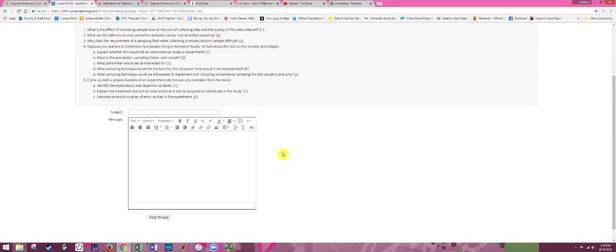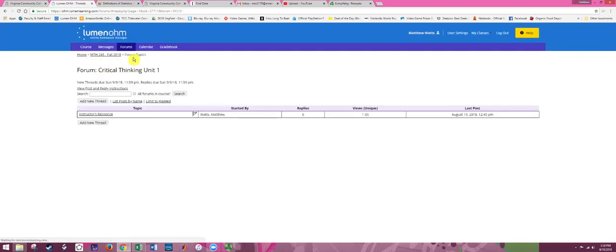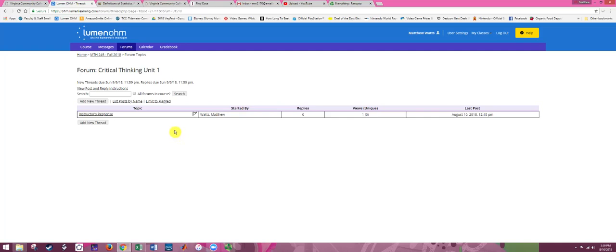Now after you post, you will be able to view other people's posts for this assignment, including I have a post. So read through other people's posts, read through my post, and that should answer all the questions you have. If it doesn't, then post again in the questions about unit one forum to let us try to help you further.